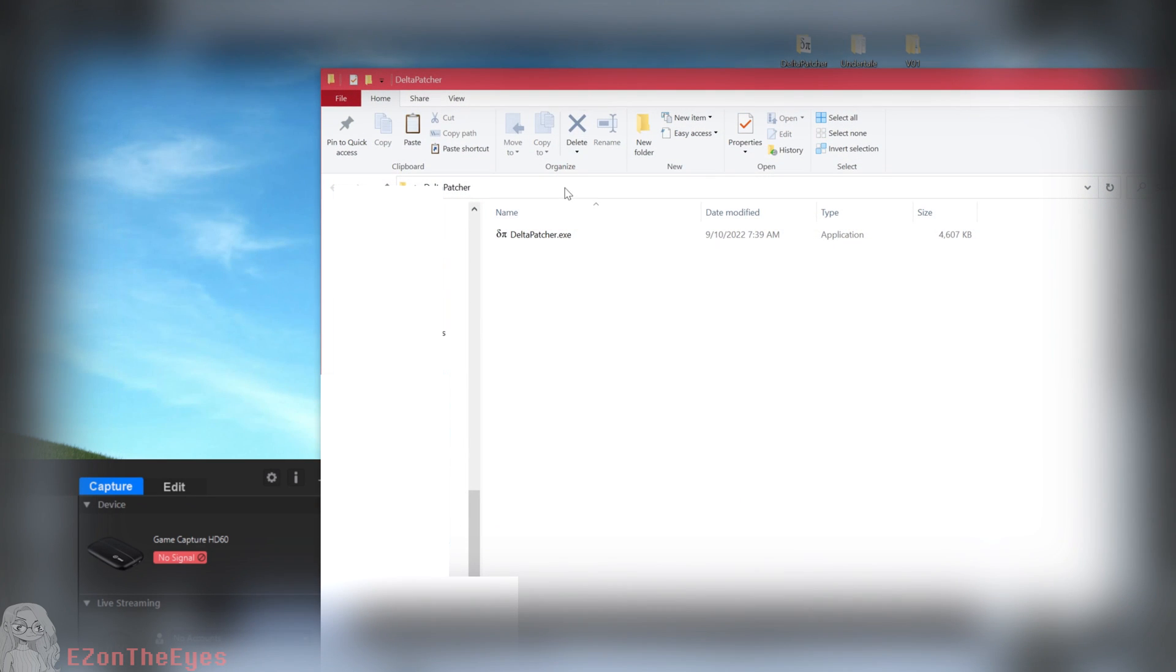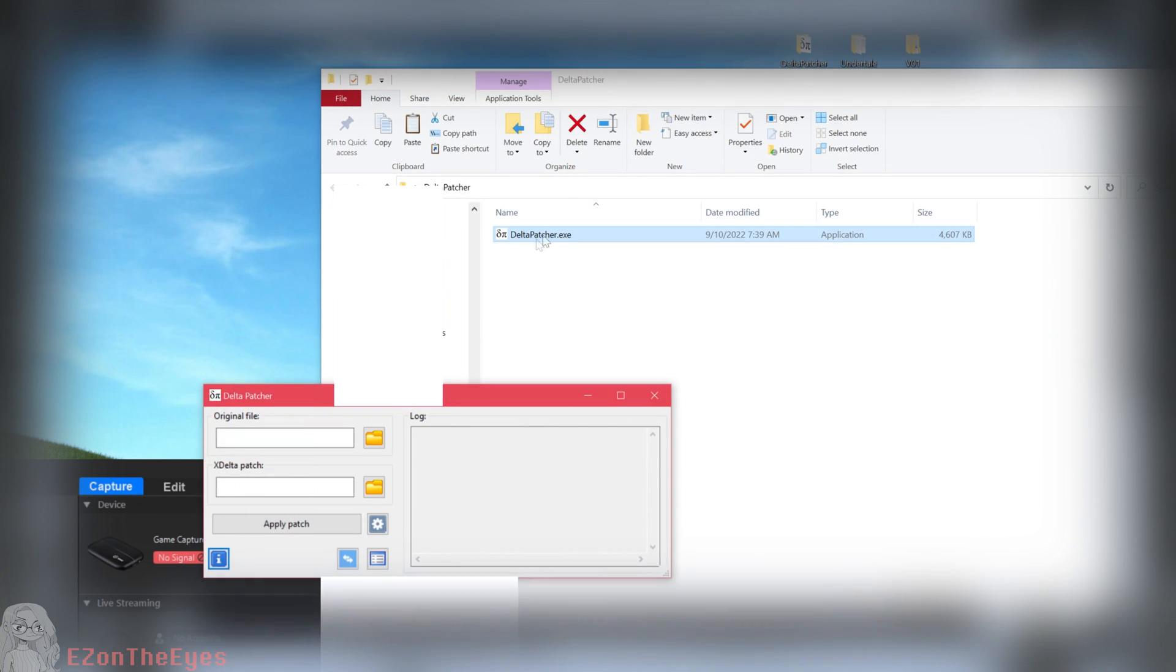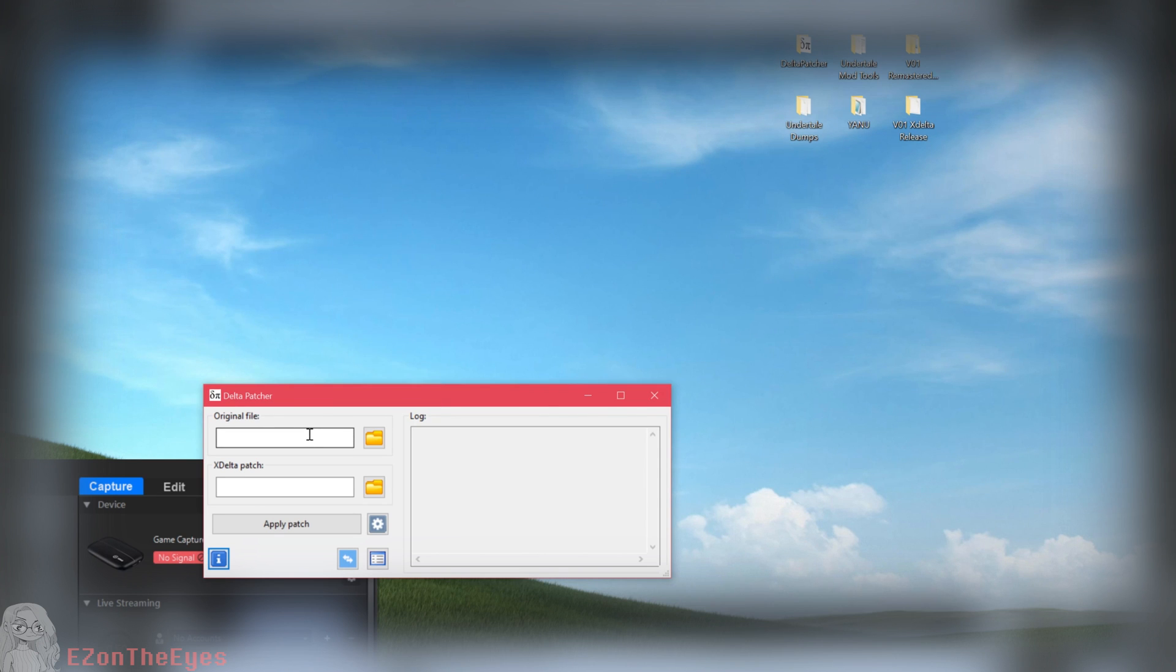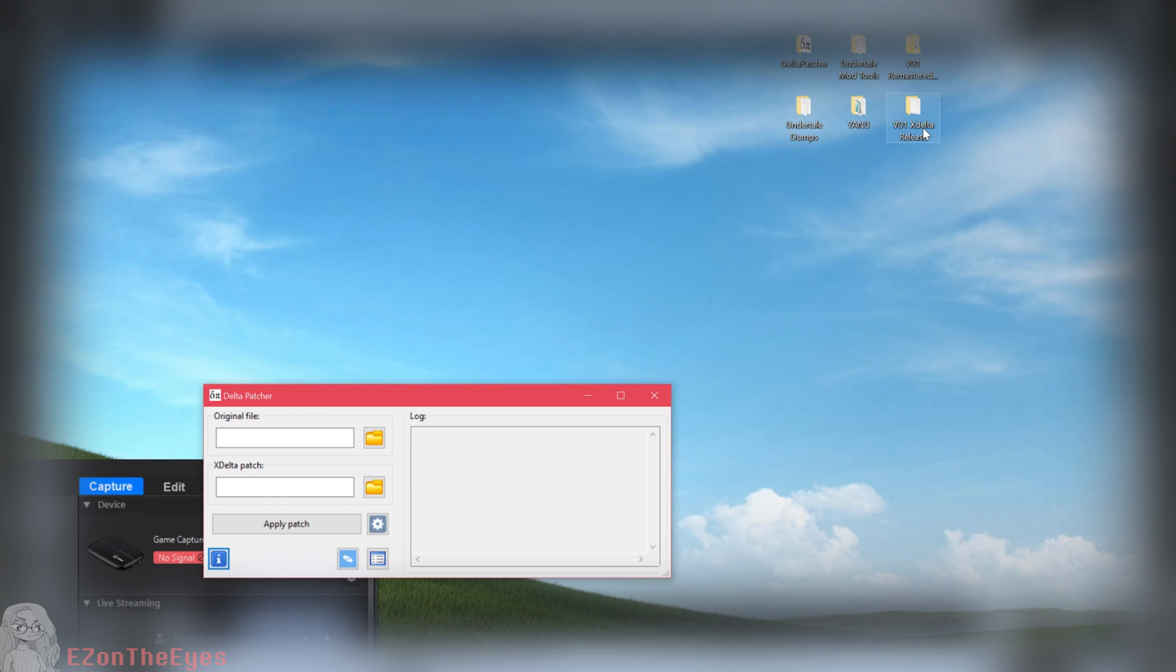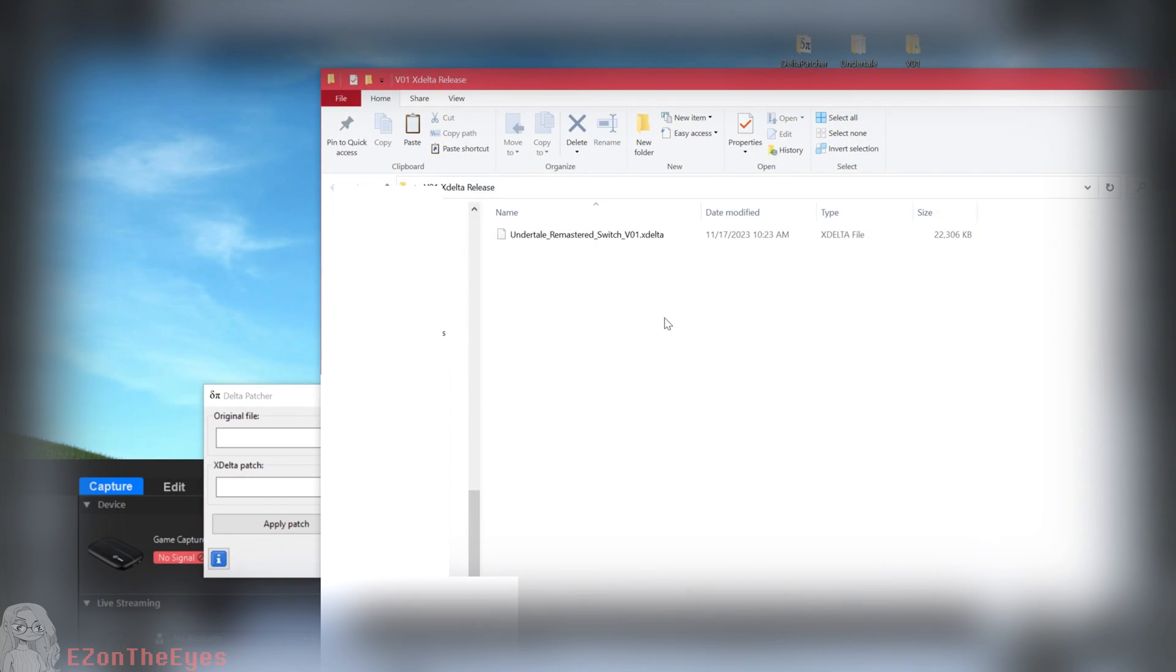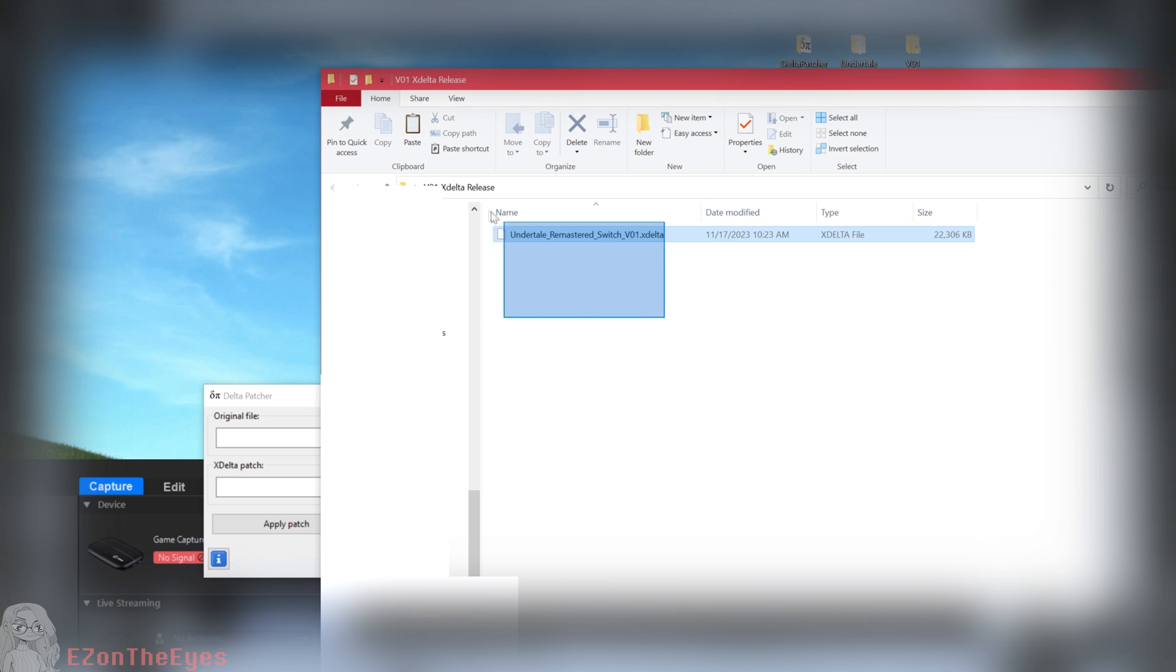Delta Patcher is used to apply the differences between a modified game back onto its original. This tool is a staple in many communities, as the patches themselves have no copyrighted material and are legally safe to redistribute.